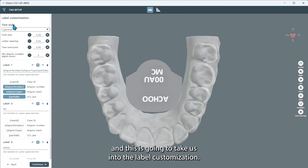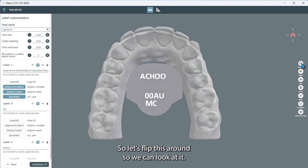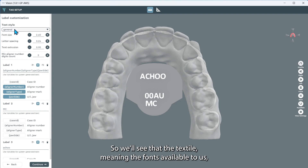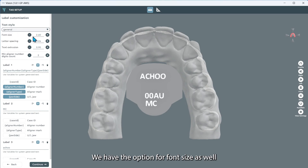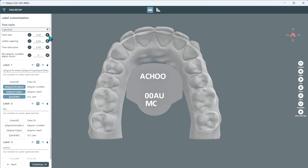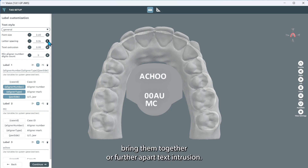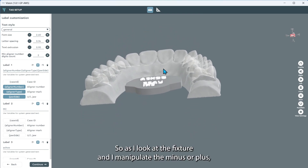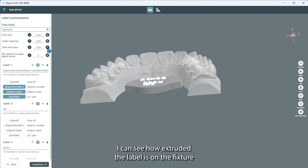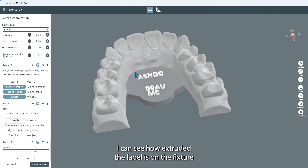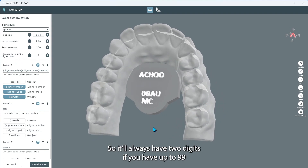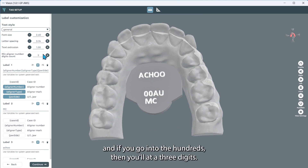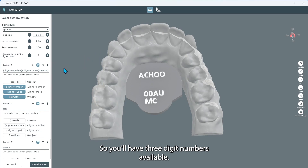This is going to take us into the label customization. The textile, meaning the fonts available to us, we'll be able to browse and choose the one we prefer. We have the option for font size to increase or decrease it, letter spacing to bring them together or further apart, and text intrusion — so as I manipulate the minus or plus sign, I can see how extruded the label is on the fixture. And the aligner number digit count: it'll always have two digits if you have up to 99, and if you go into the hundreds, then you'll add a third digit.